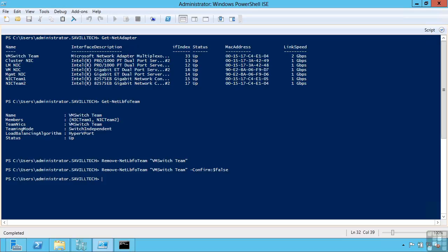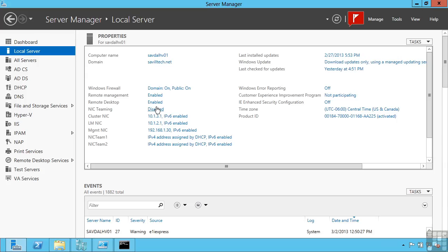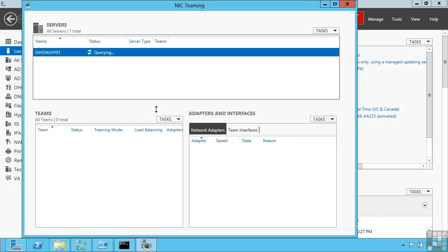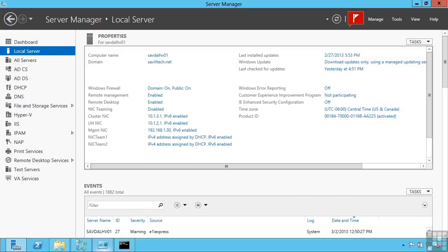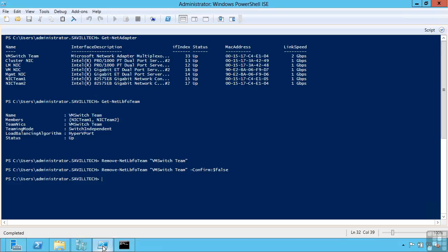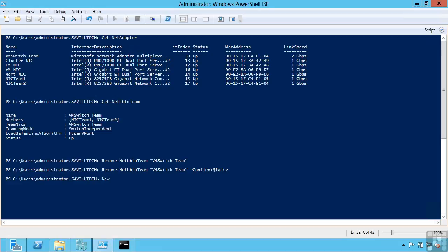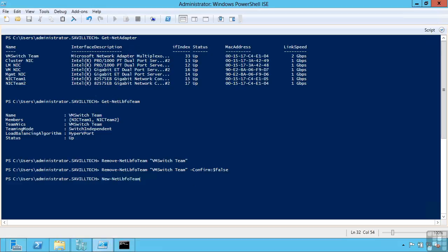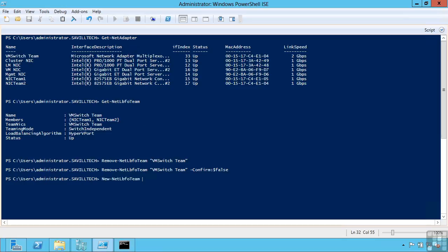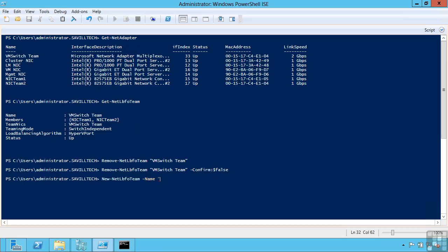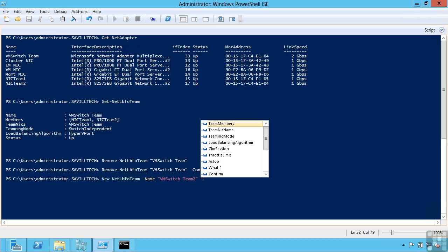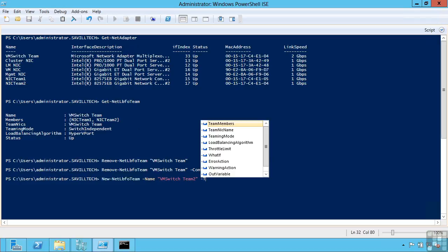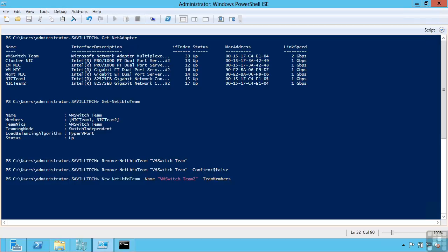Likewise I can do exactly the same thing to create that team. As I can see here the NIC teaming has now gone again. So I deleted it from PowerShell. But I can go back in. And I can say new net LBFO team. I'm going to give it a name. So I call it VM switch team 2, just so we can differentiate. There's no confusion. Then I say which NICs I wish to be in this. So I can say team members. So I'll use that NIC team 1 and NIC team 2.